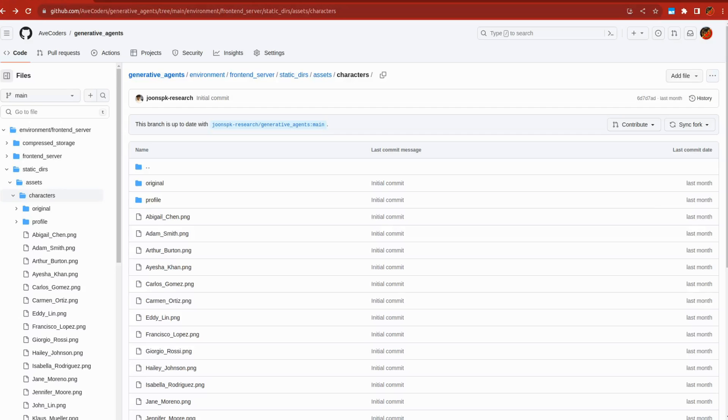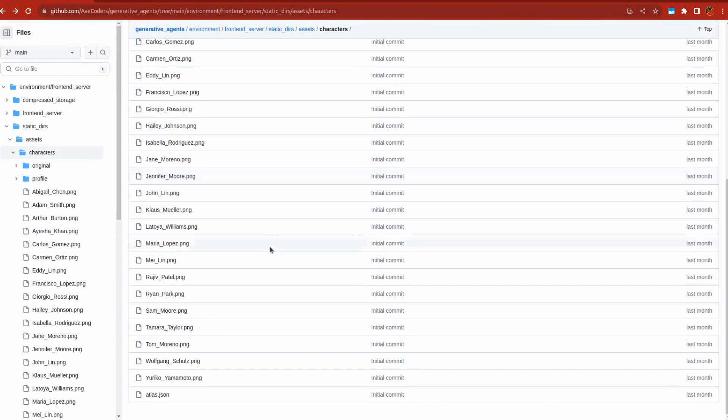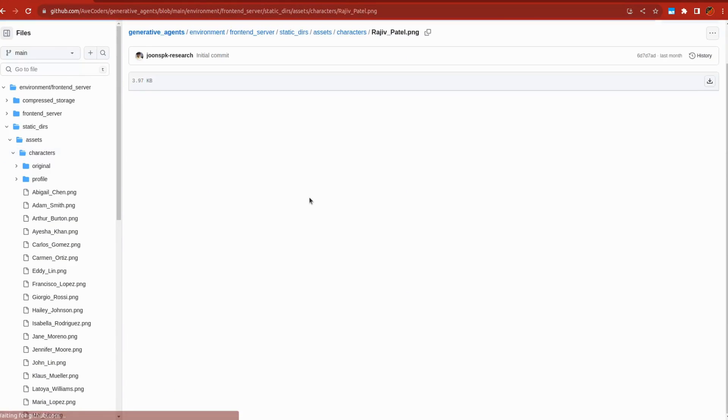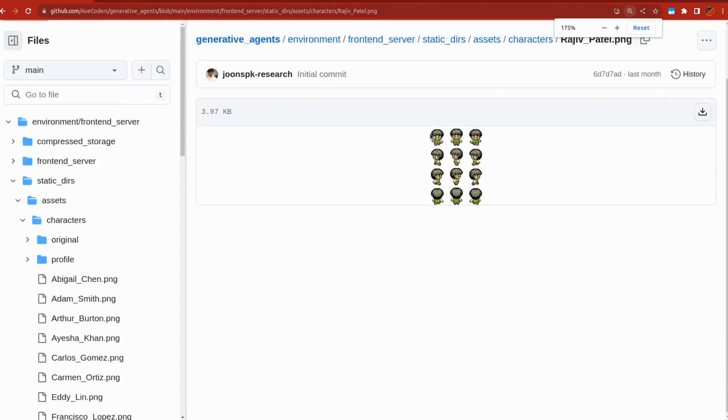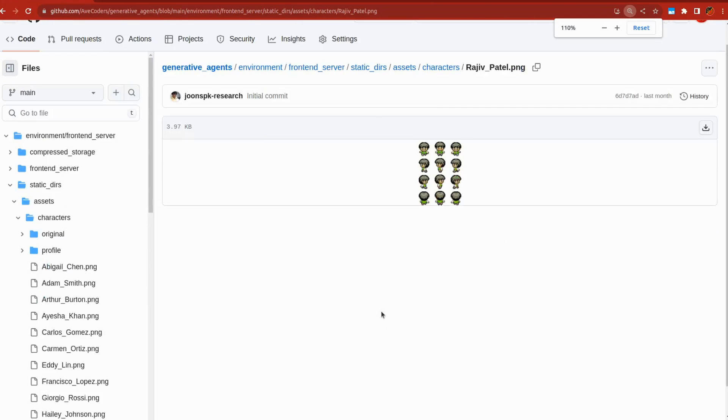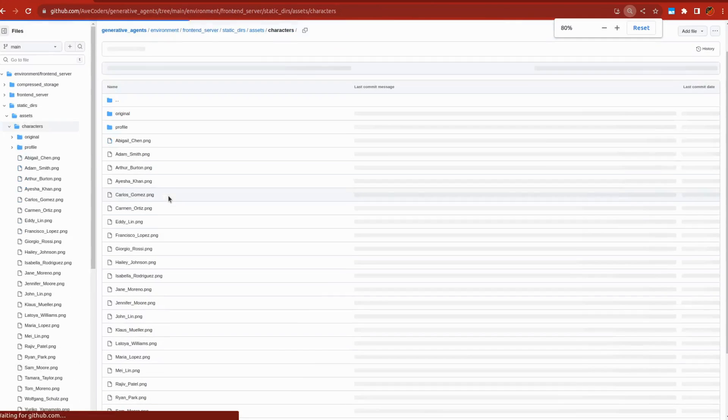The repository contains a variety of character designs in PNG format. Feel free to customize them as you see fit. Additionally, you can replay your simulation or even modify the map. More details can be found in the repository's README.